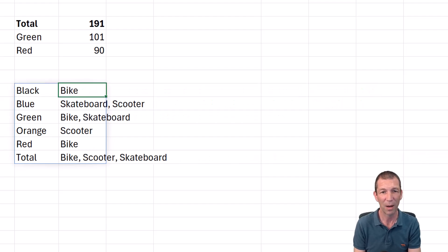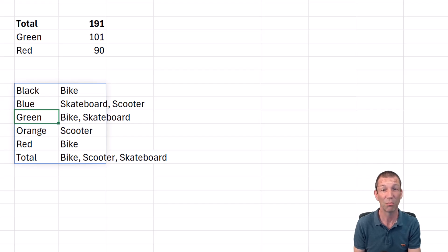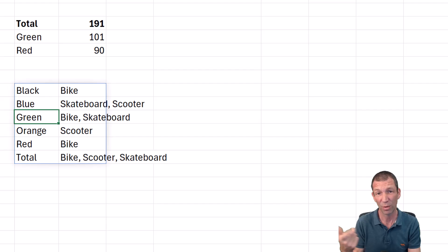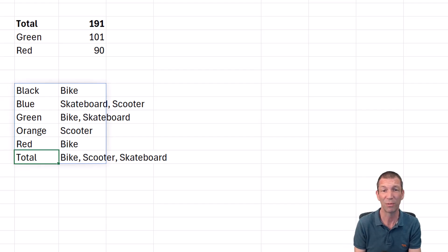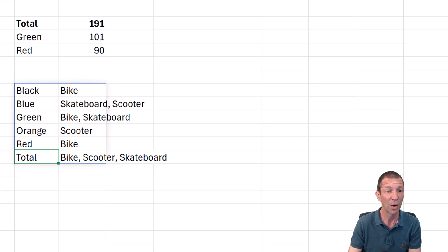So there's a bike that's black. There's a skateboard and a scooter that's blue and so on. Pretty cool. You can add the option to turn off the total rows if you wanted to. I like it. That's very funky.